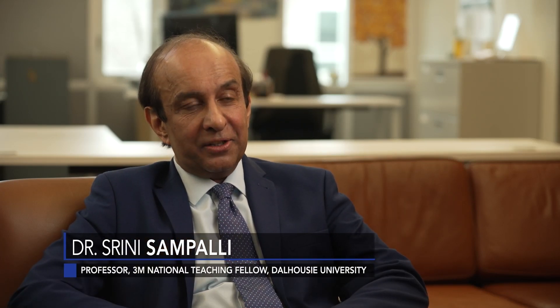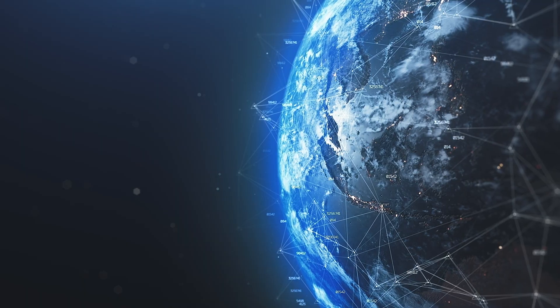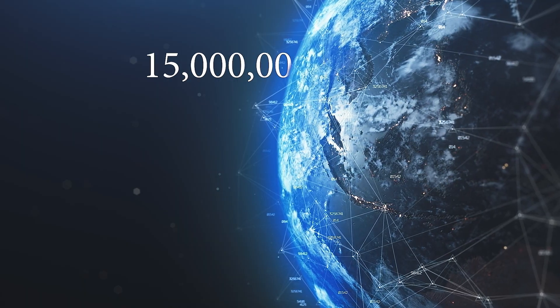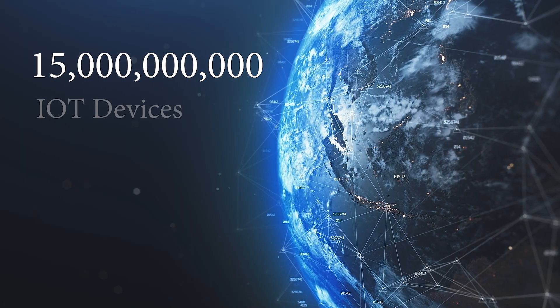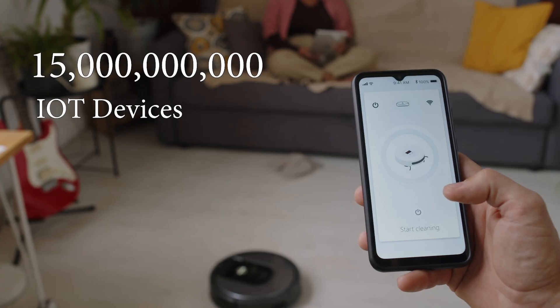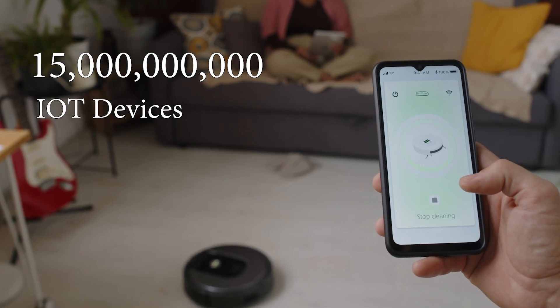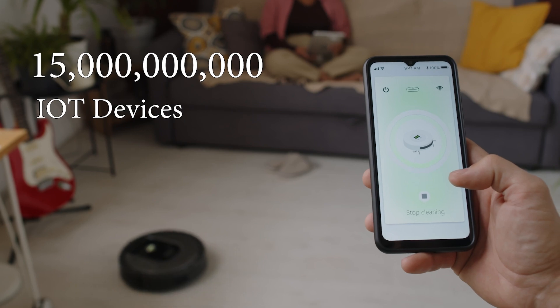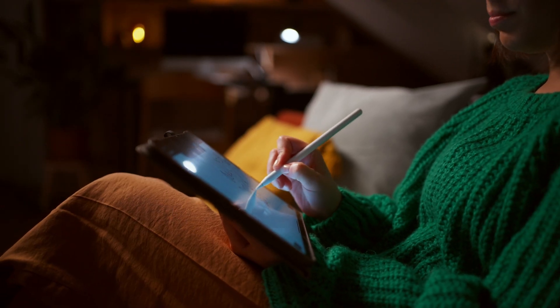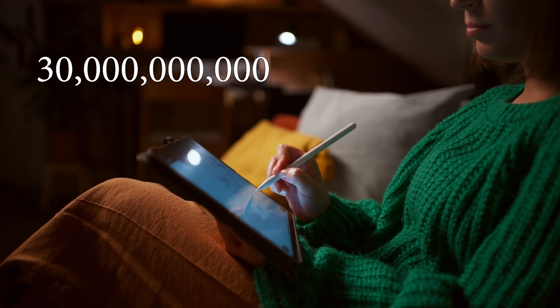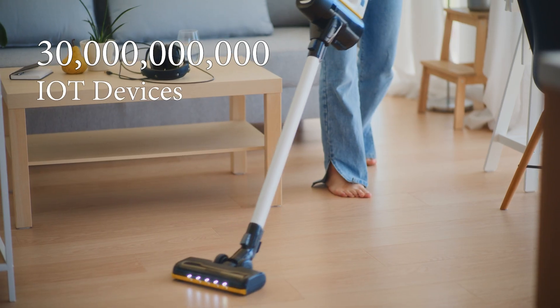There's been a tremendous growth and boom in the deployment of IoT devices and applications in the last few years. There's an estimated 15 billion Internet of Things devices in the world today, and it's estimated to go up to 30 billion in the next few years.